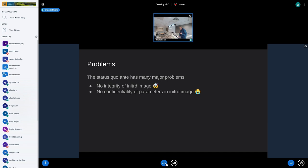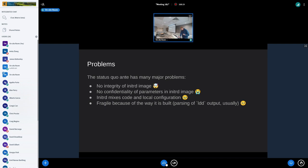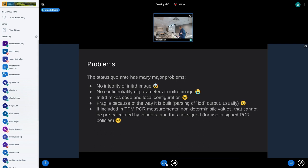There are no confidentiality guarantees in initrd images — if you want secrets, credentials for network boot, like booting from iSCSI where you need an iSCSI password, there's no protection. It mixes everything, so it's not very clean. It's fragile because of the way it's built: it varies widely between systems, it parses LDD, it's a giant shell script that might hopefully run but also might not run the way you expect.